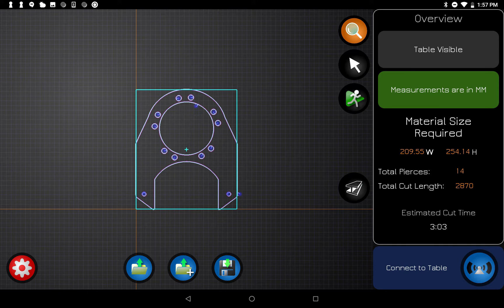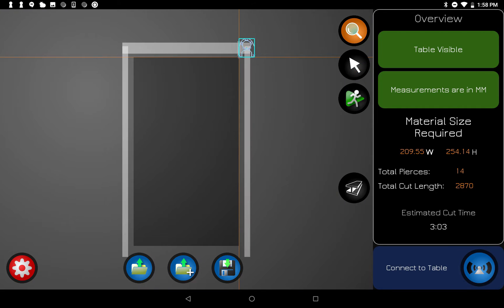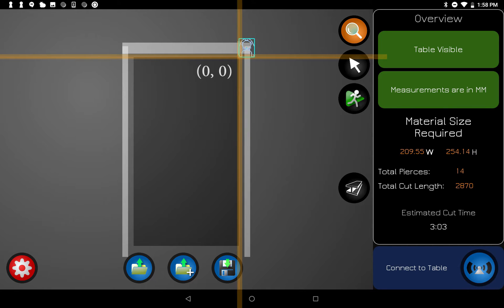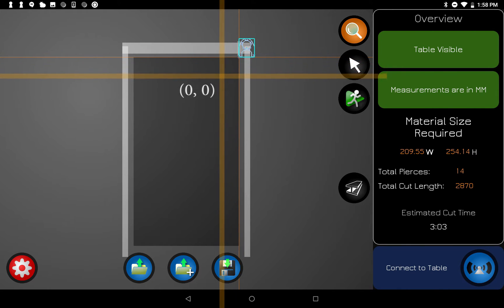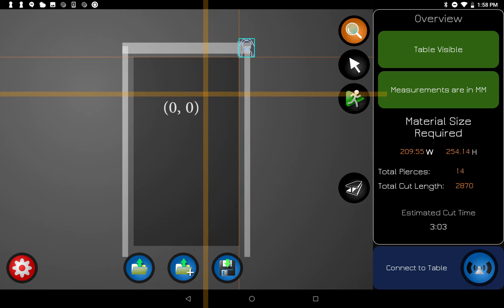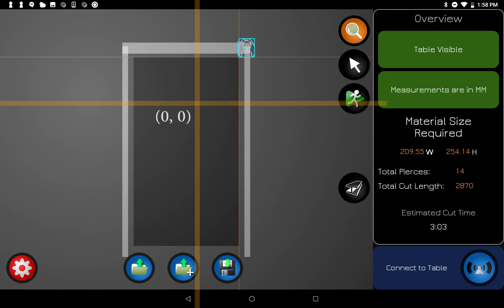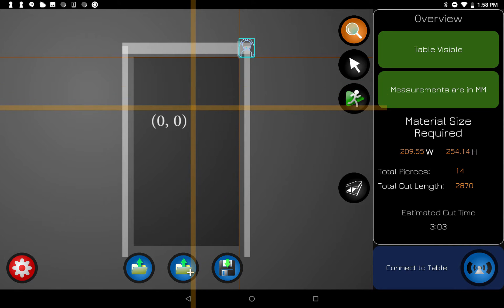The overview panel shows you how long cutting is going to take, how many pierces there are, and up at the top there is a button called Table Visible. If you press that button it's going to show you where you have your zero-zero start and where you're going to cut out your part on the table. You can see we've got zero-zero all the way up at the top right, which means there's no space for it to cut that part, so we'll need to move zero-zero away from that corner.